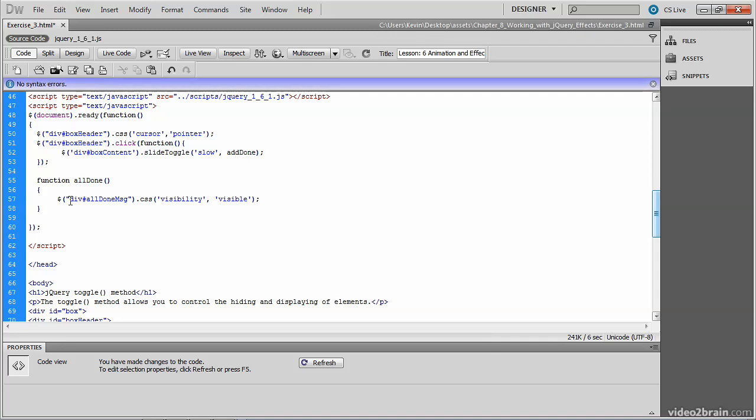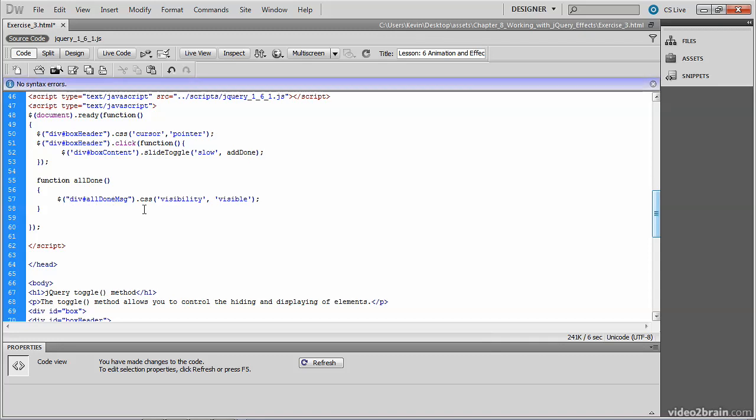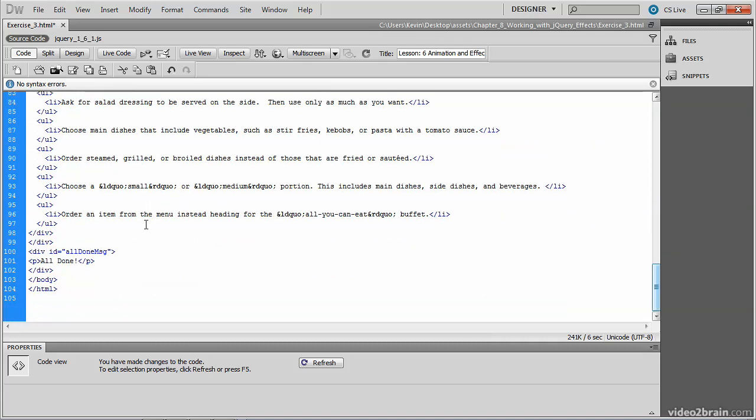On line 55, you can see the function all done. It acquires a div called all done message and sets the CSS property of visibility to a value of visible. So let's locate the all done message div. You'll find it down here at the bottom of the document. There's the div we're looking for. And it consists of a paragraph which simply says all done.